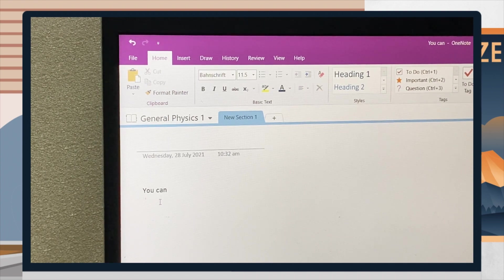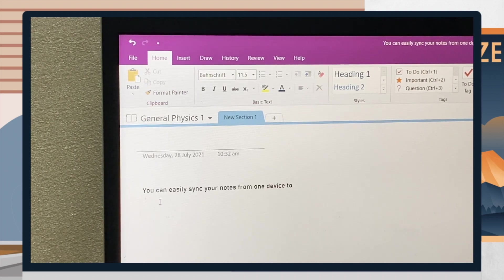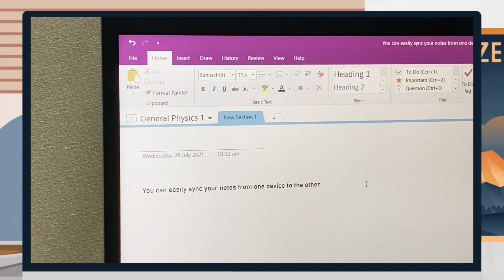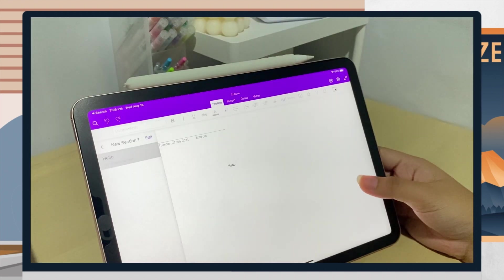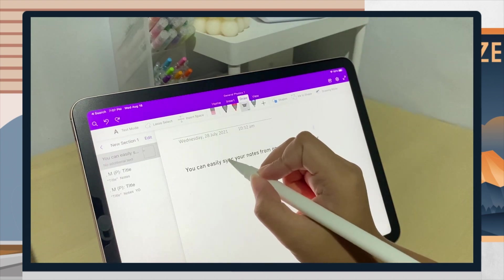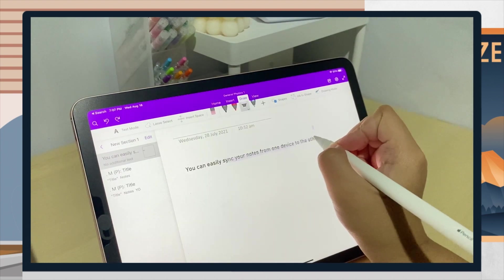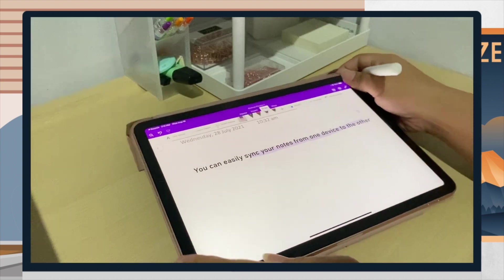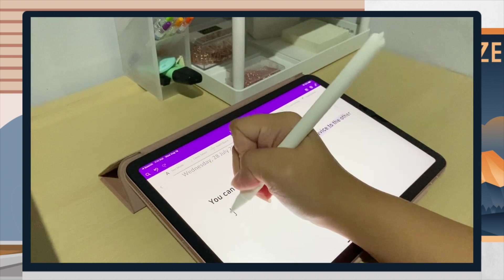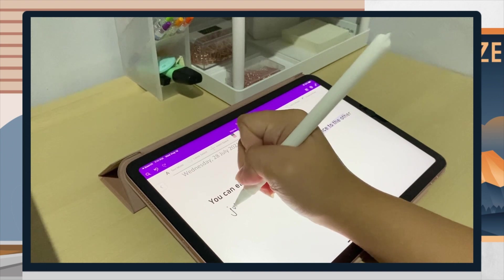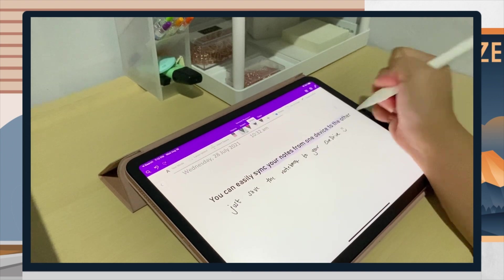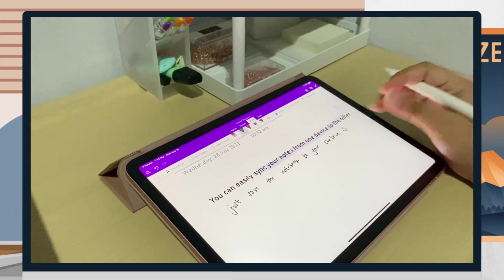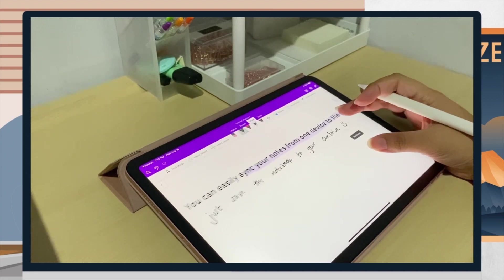As I've told you earlier, you can sync your notes from one device to the other. For example here, I typed the text and on my iPad it automatically shows the text I included on the page, and vice versa.